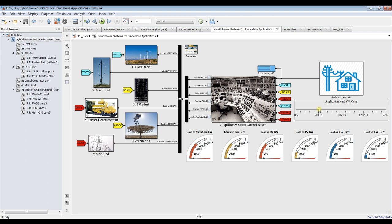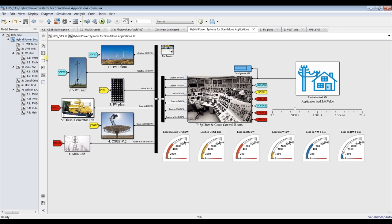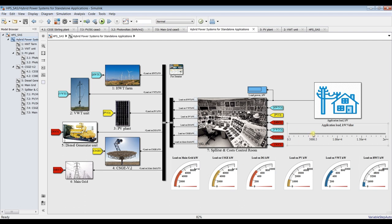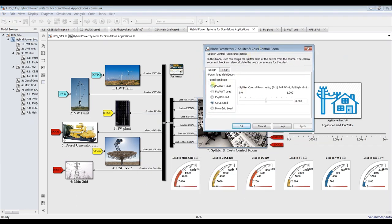This is your load — you can control it manually from here. Suppose you need 5,000 kilowatts. This is your control room where you can switch between different types of power generation: photovoltaic, horizontal wind turbine, vertical wind turbine, load with diesel generator in case of power shortage or recovery, concentrated solar gas engine, and main grid load — in case you are connected directly to the main grid.